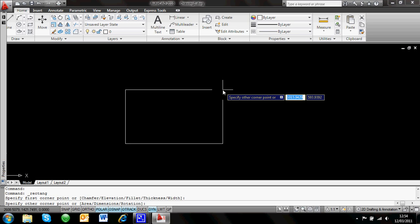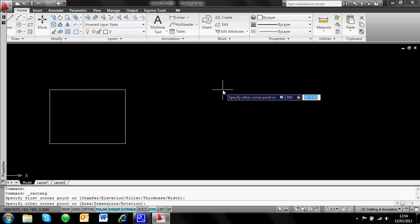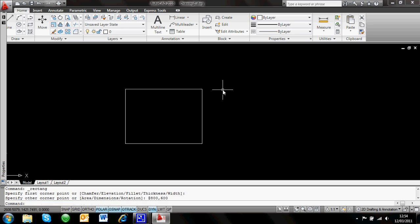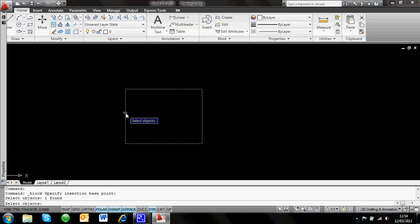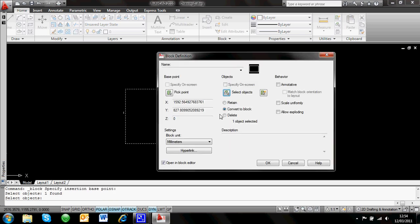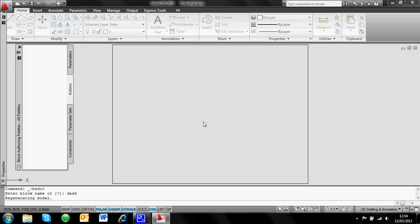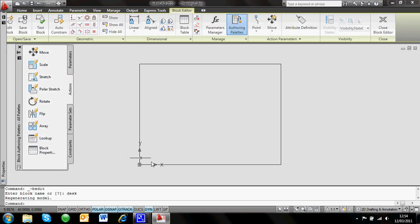I'm just going to drag this rectangle 800 by 600 and make it into a block. So I go to my block editor, create, I'm going to set the base point at the bottom left-hand corner, select the objects on screen — just that one — and I'm going to call it 'desk' and convert the object on the screen into this block. That's now actually a block and it's opened up in the block editor.